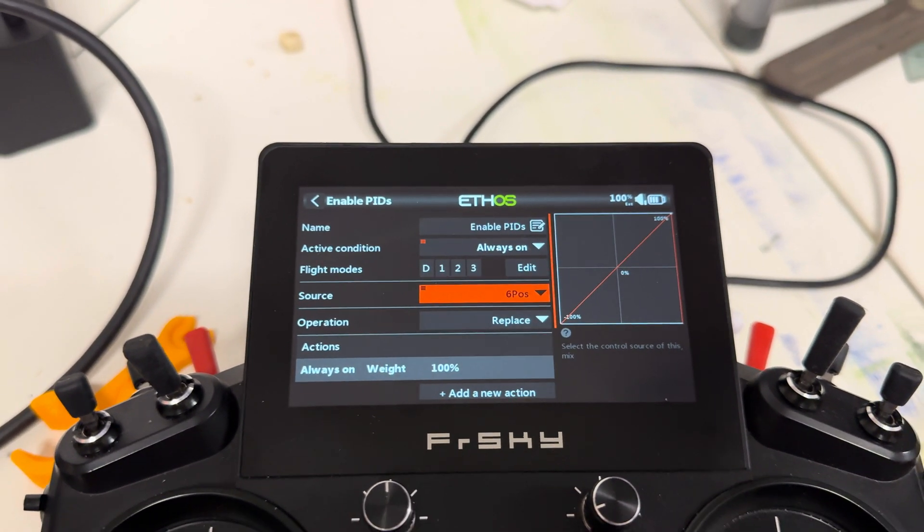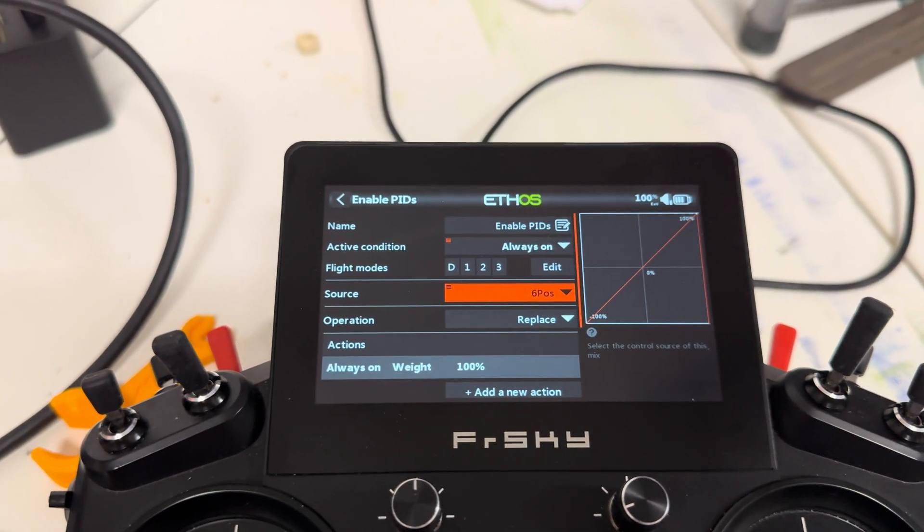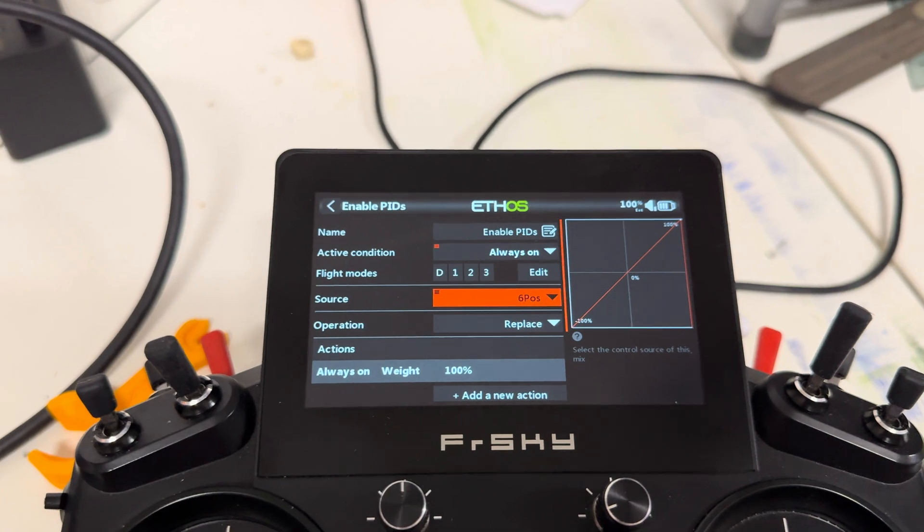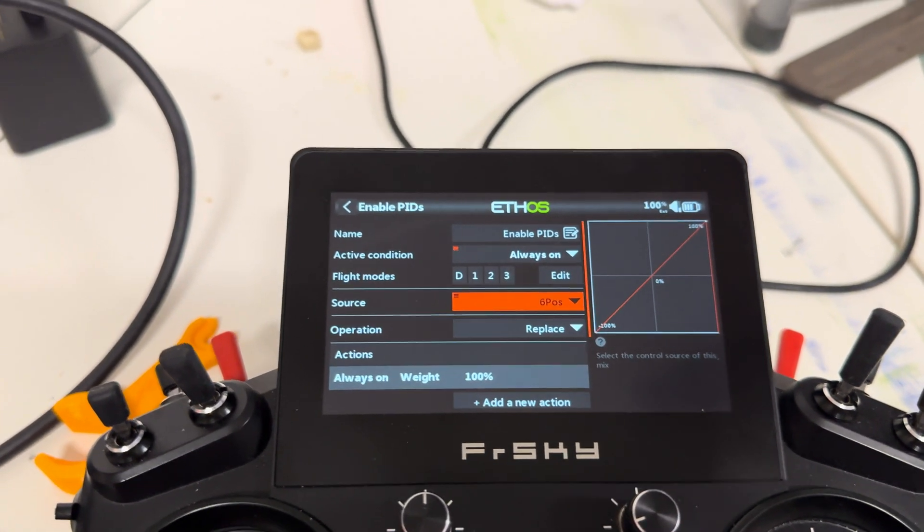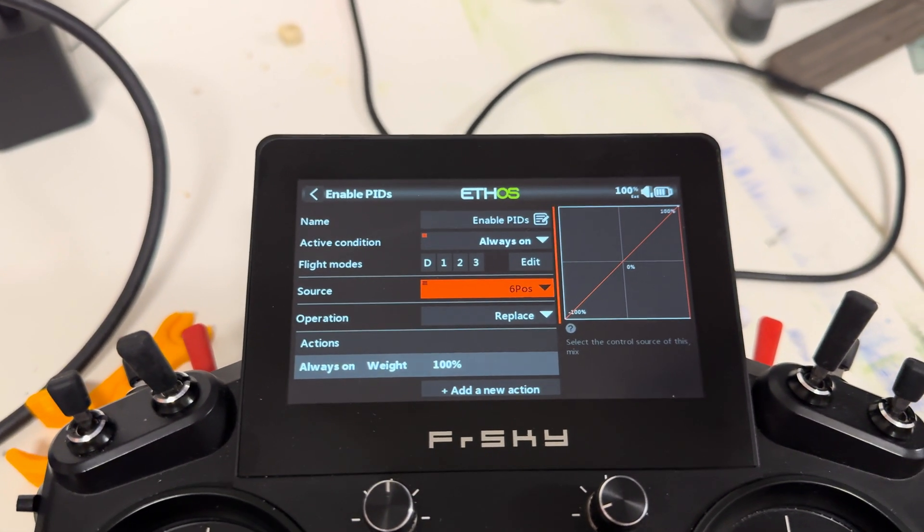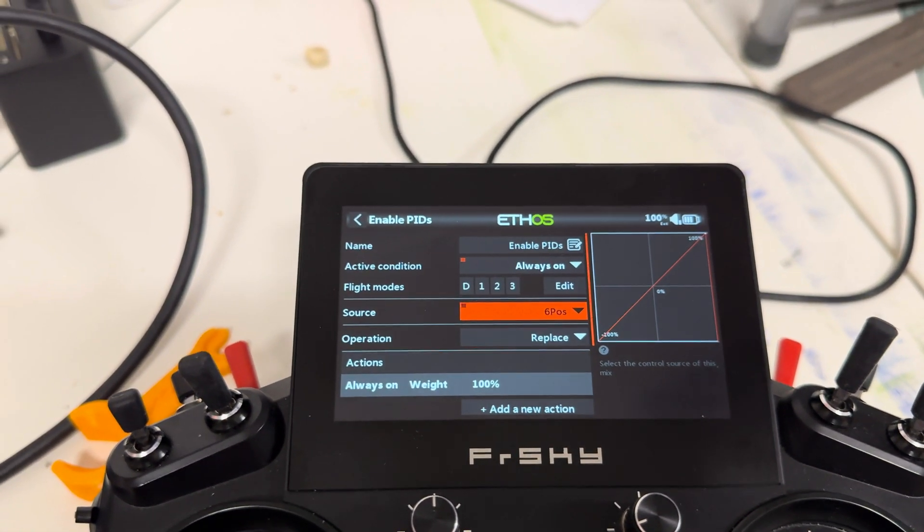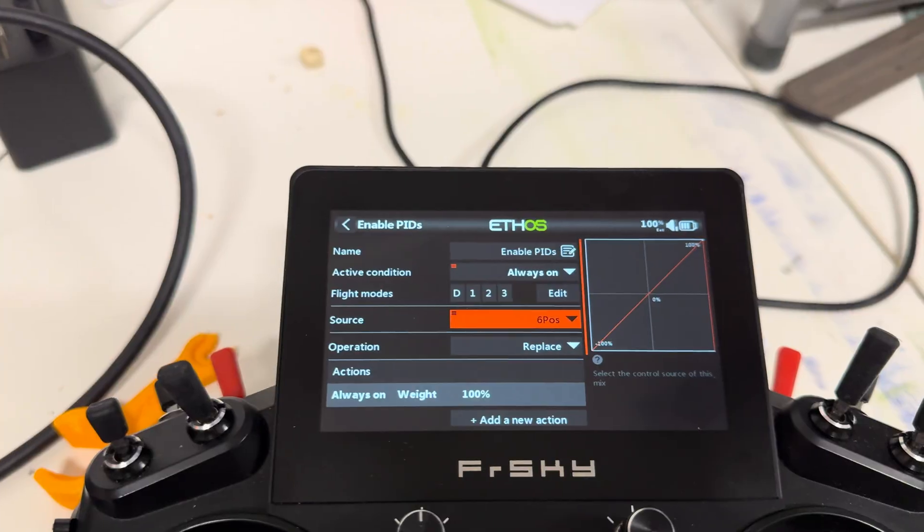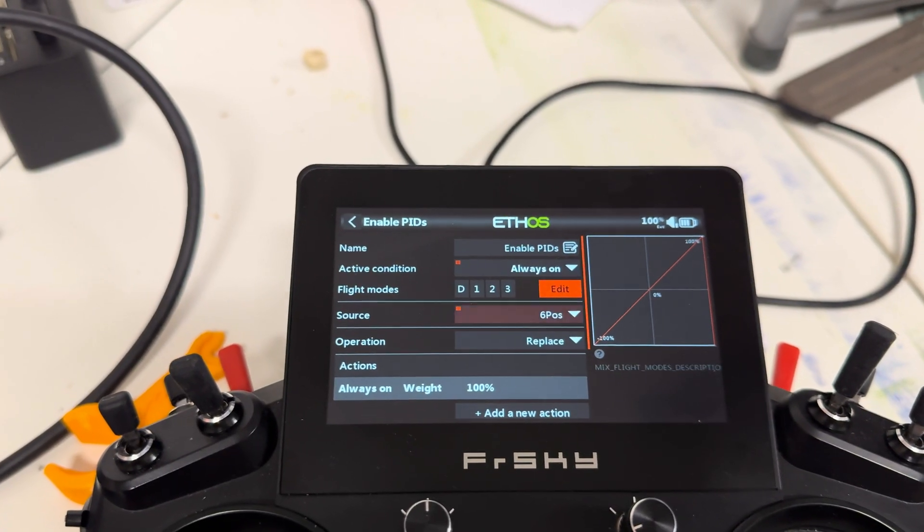Makes sense. If you've ever used Edge TX, this will make sense. If you're kind of new to Ethos, it may be a little complicated, but you can see it there.